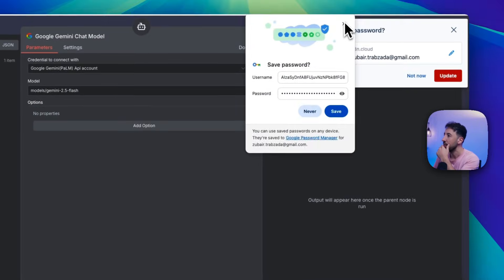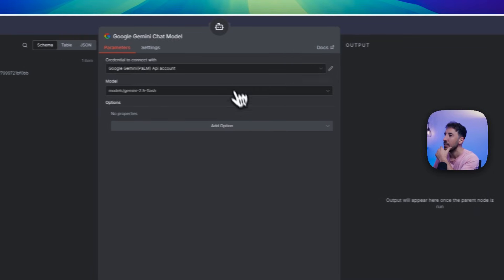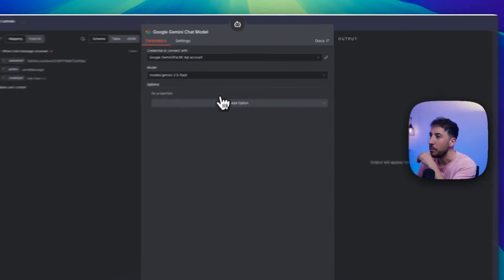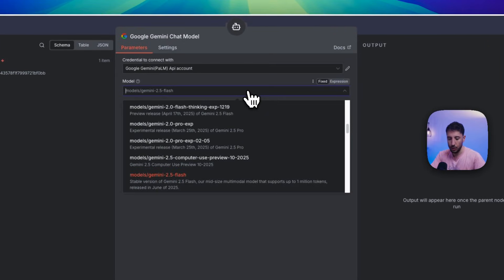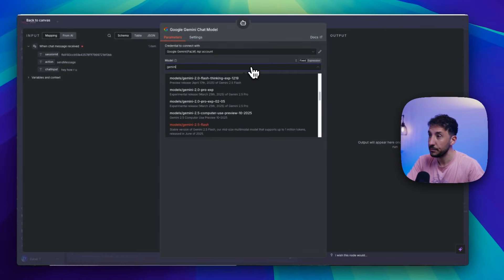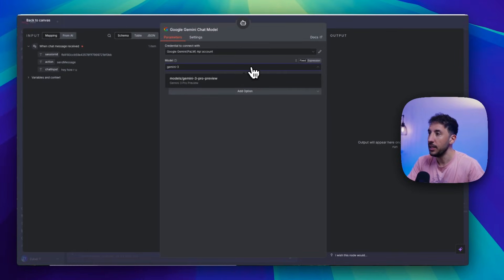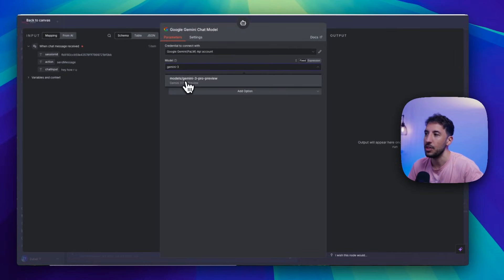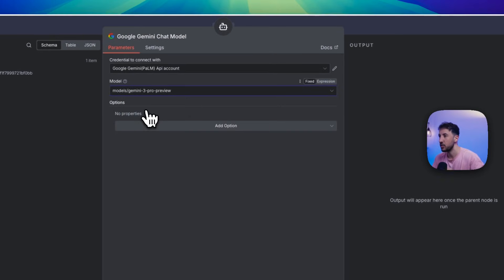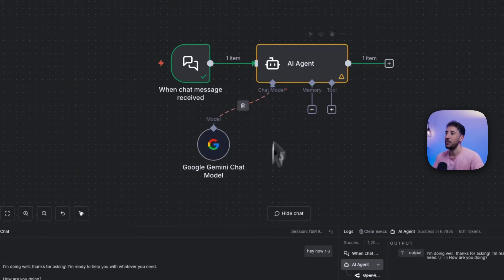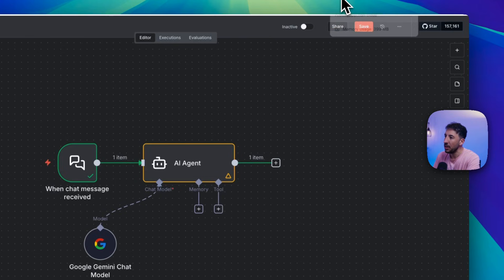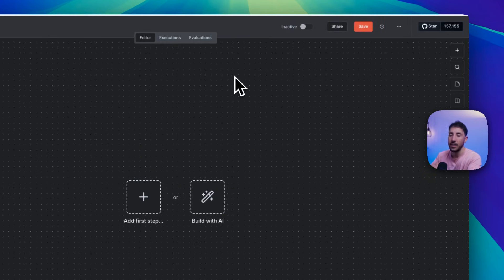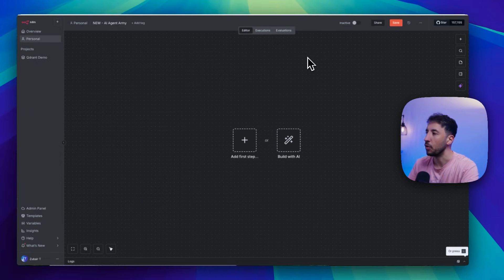Now if you click on the dropdown and search for 'Gemini-3', you'll see Gemini 3 Pro Preview. Click on that and you now have access to the same model. Now let me show you how adding this in a more complex workflow makes sense.